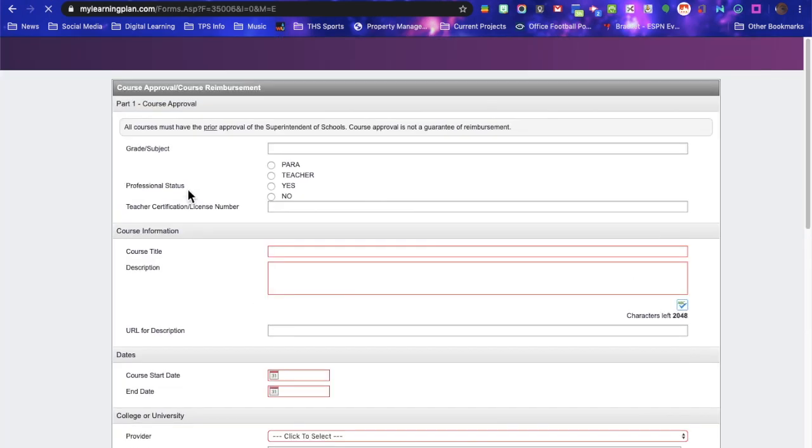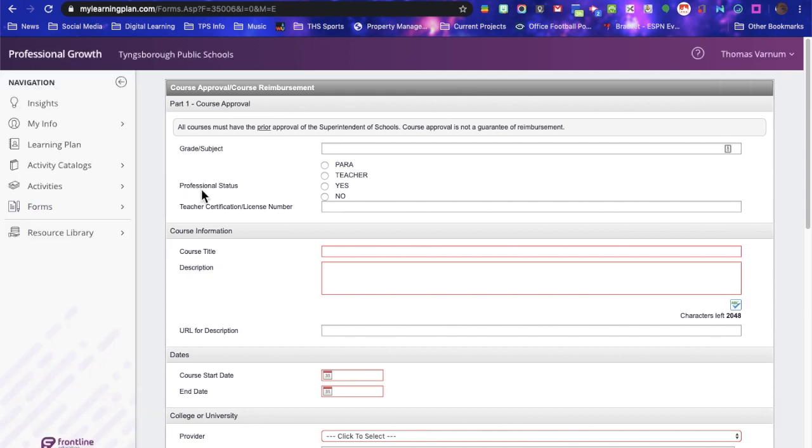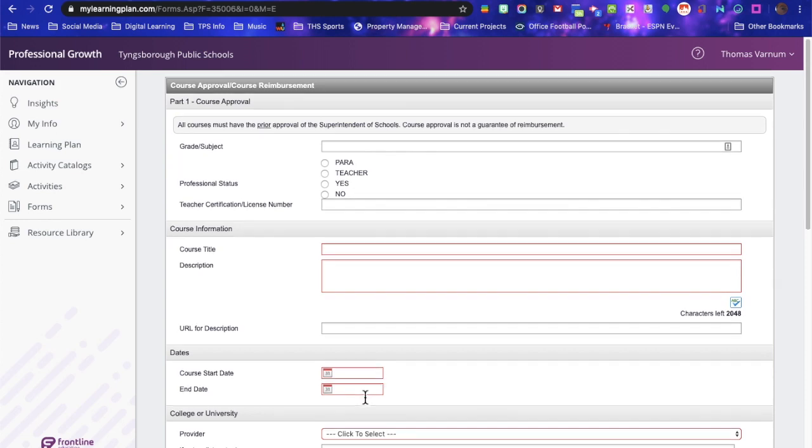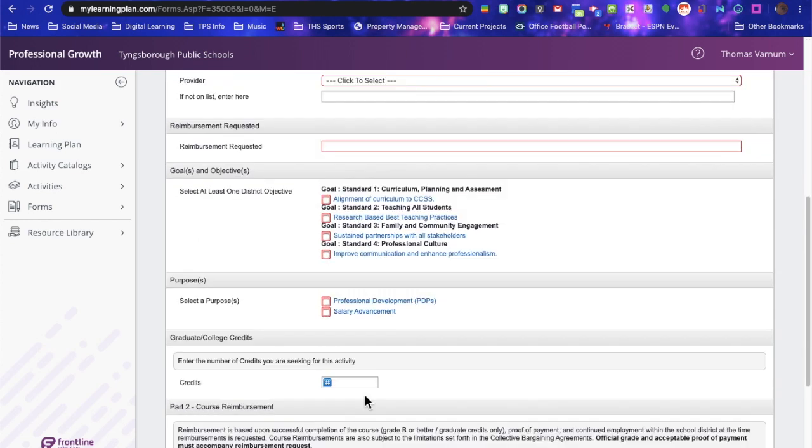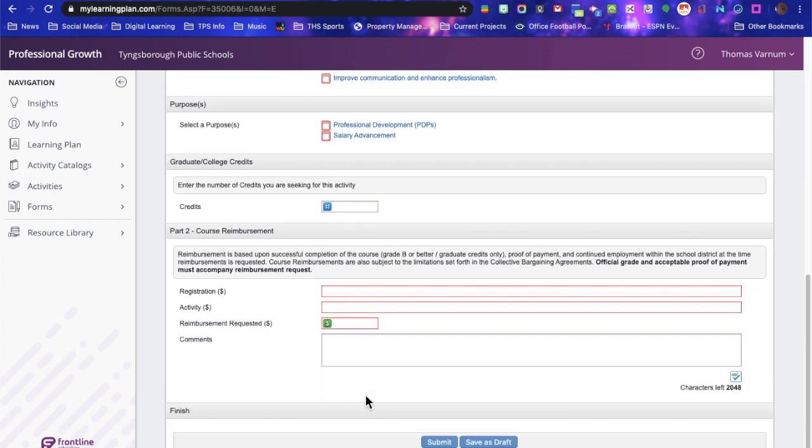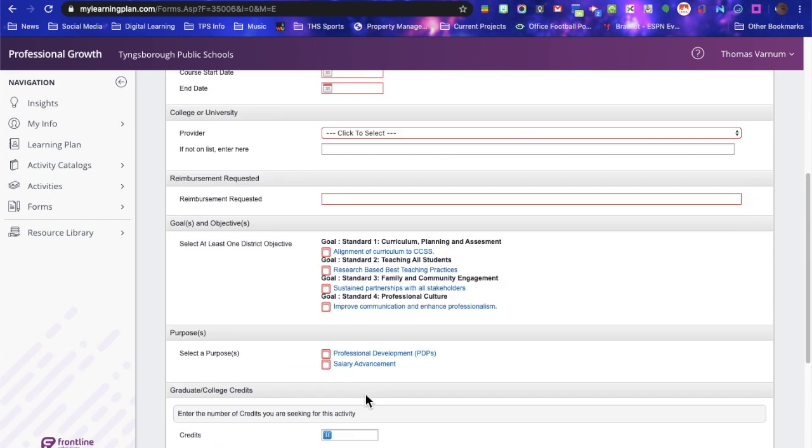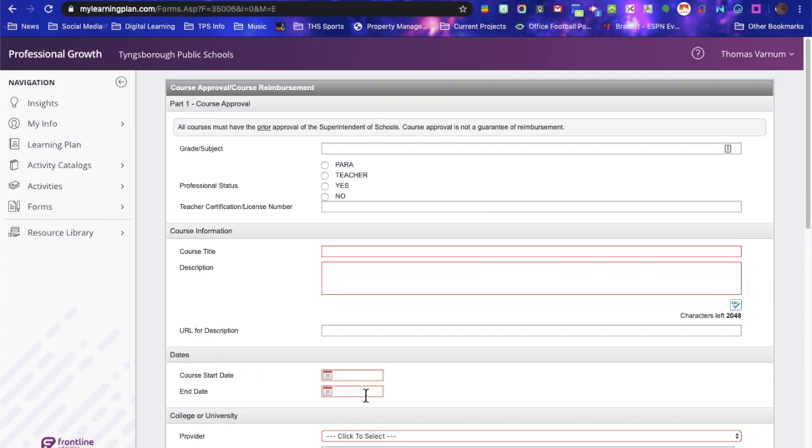Now there's a couple of tricky things about filling out this form. Anything that is in red is required, you can see that, anything in gray is not. So for some reason they don't need that information here, the grade, subject, professional status, all that.